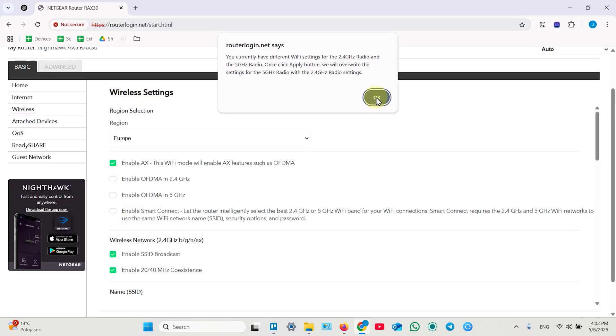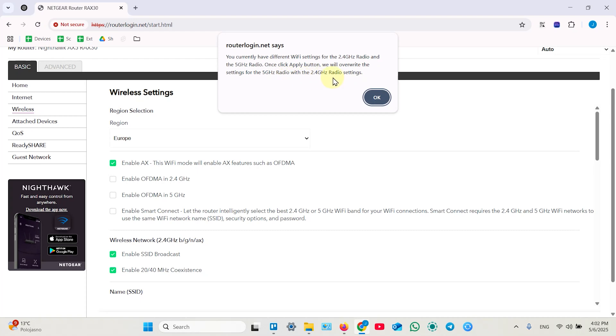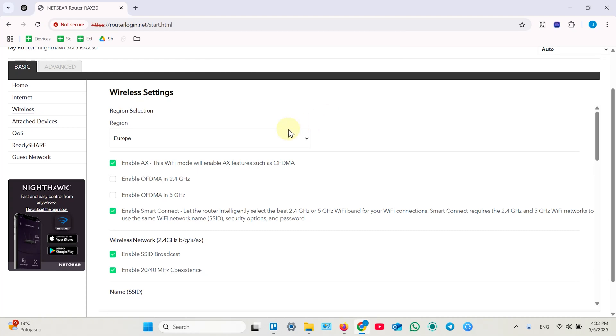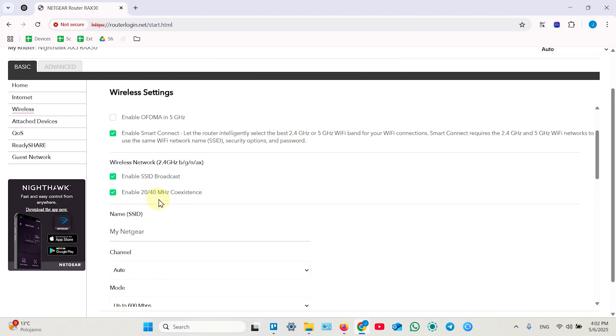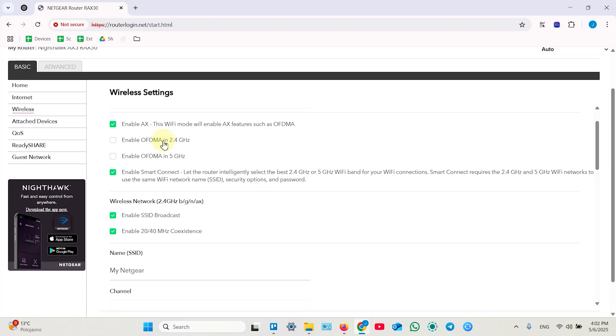So you currently have different Wi-Fi settings for 2.4 GHz and 5 GHz network. Once you click apply button, it will override the settings for the 5 GHz with the 2.4 GHz radio settings. It means it will take 2.4 GHz password and network name and apply to 5 GHz network.